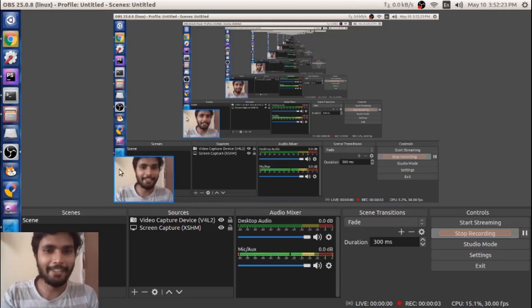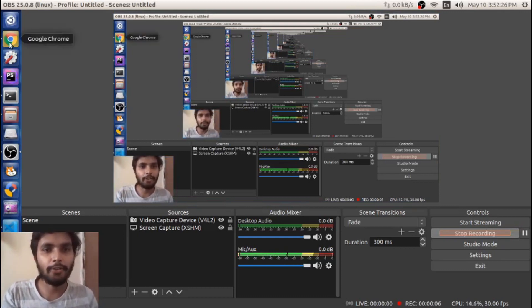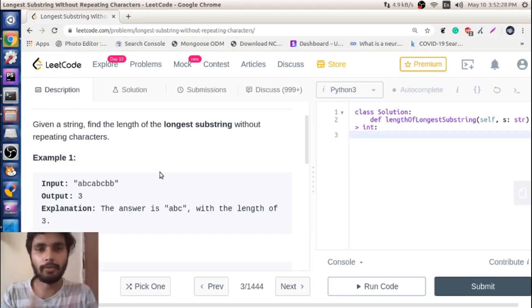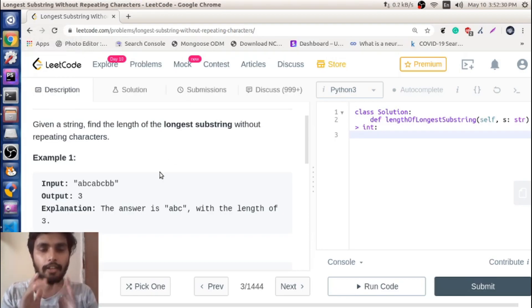Hello, Ajay here. In this video we are going to solve LeetCode problem three, which is longest substring without repeating characters.